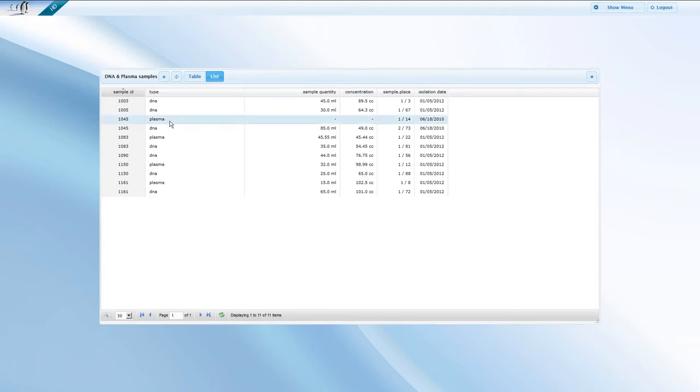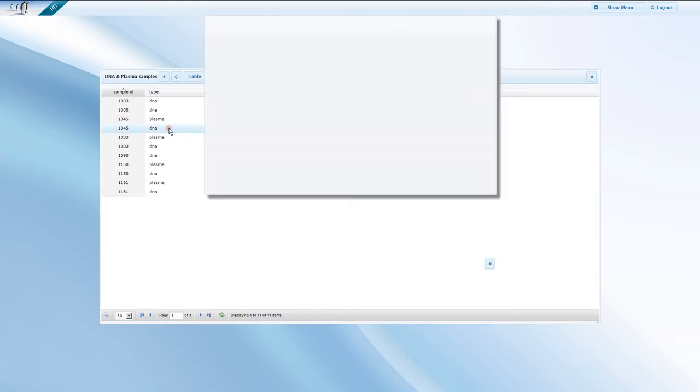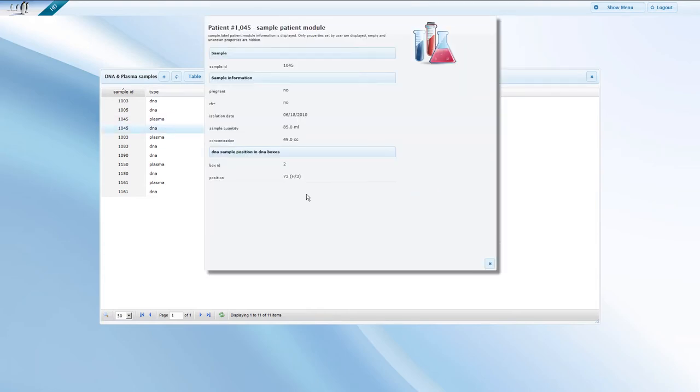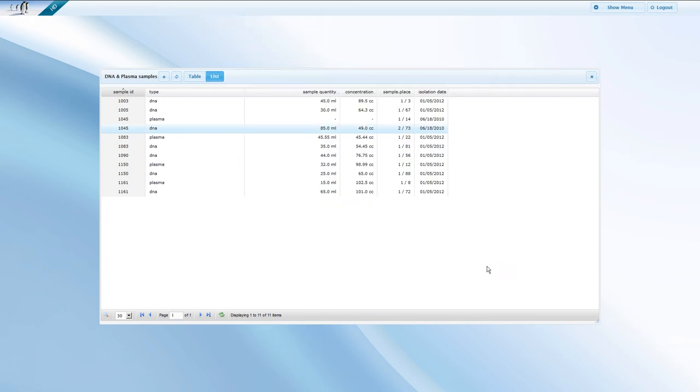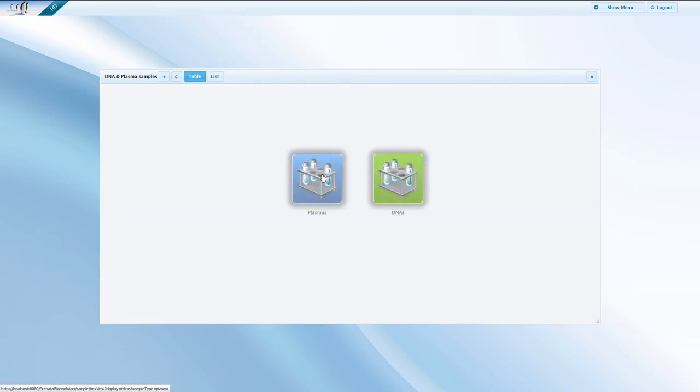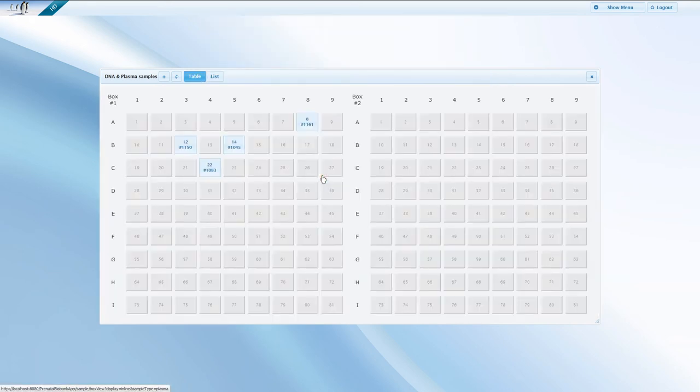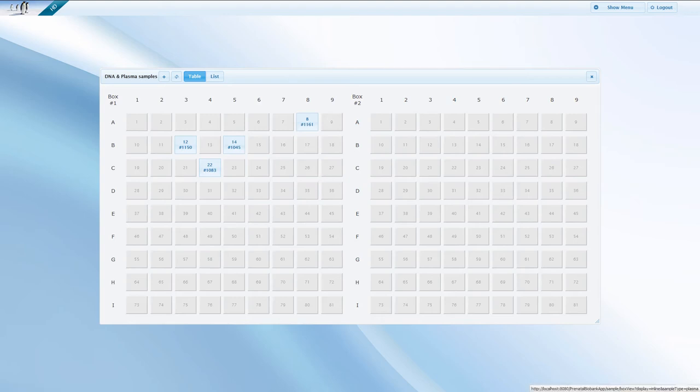You can check the details of a particular sample by simply clicking on it in the list. Just like patients, samples can also be displayed in a table format. In this view, samples are shown as they are stored in the container.